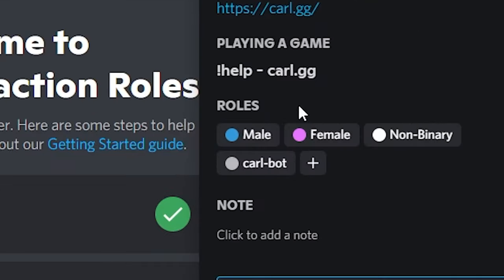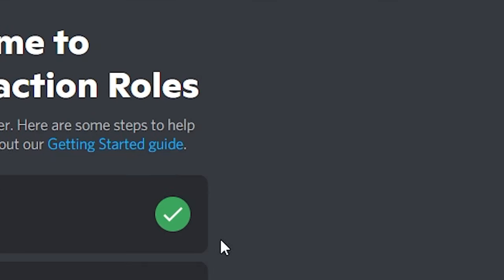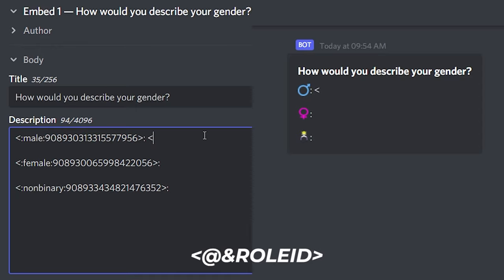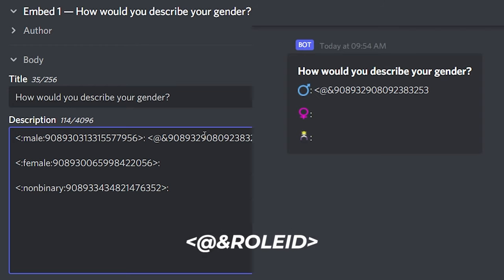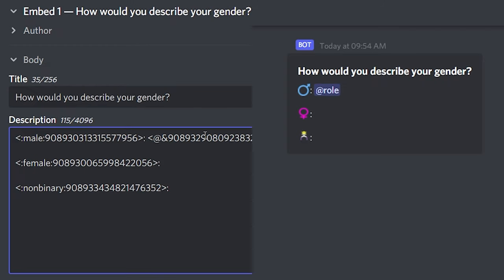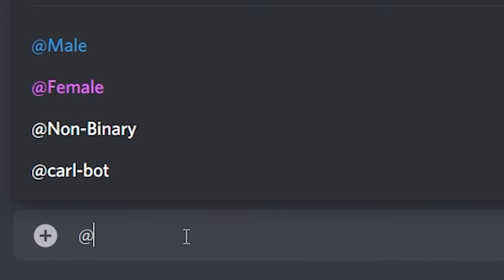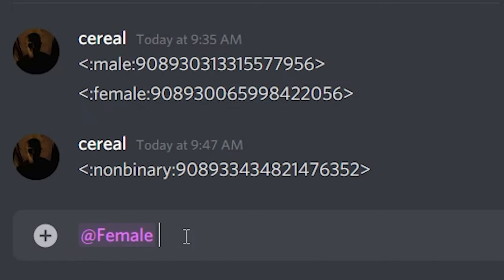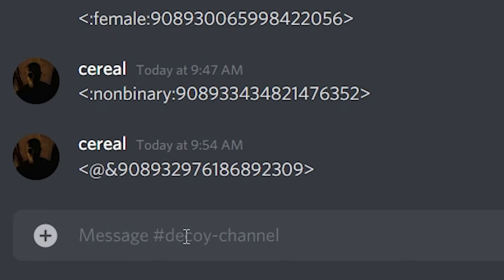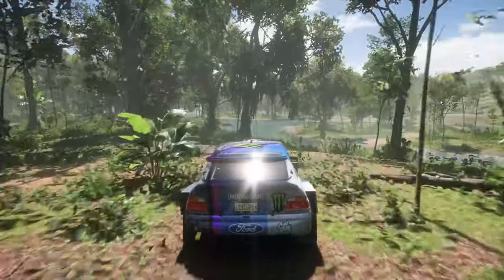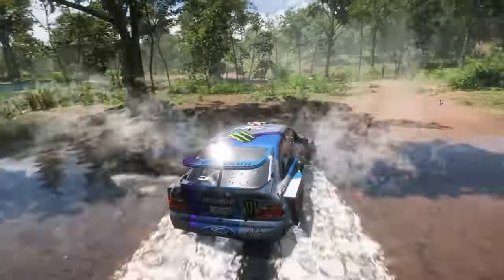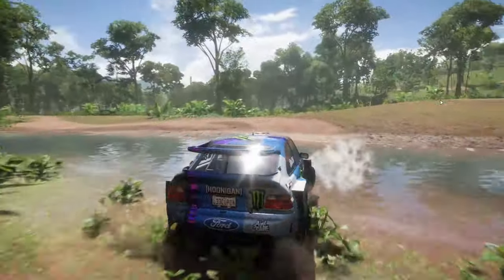To mention a role, simply copy the role ID and use this format in the embed: angular bracket, at the rate, ampersand, paste your ID, close off the brackets. It may show as 'role' on DiscoHook but it will show as the role name after you send it. Or if you're lazy, here's a simple method: mention the role in your message box and do the same like we did with the emoji — add a backward slash in front and send it. You can add lines, symbols, anything to customize it however you like. The message should be clear.